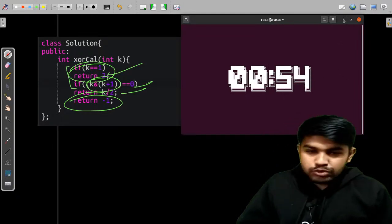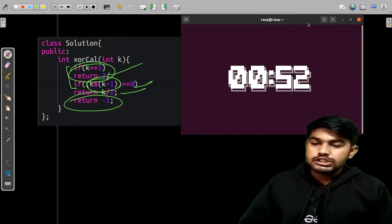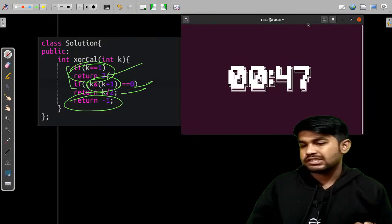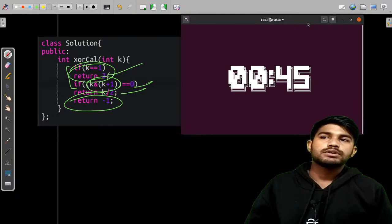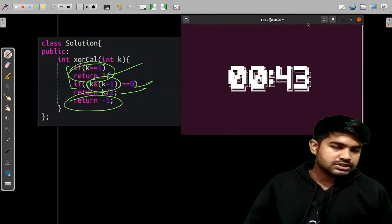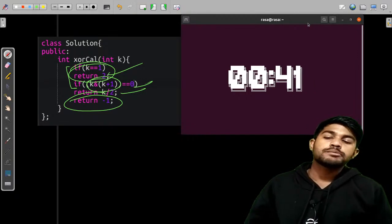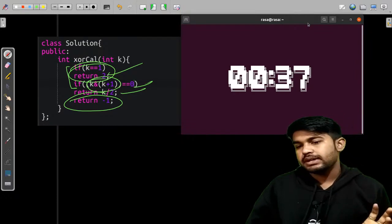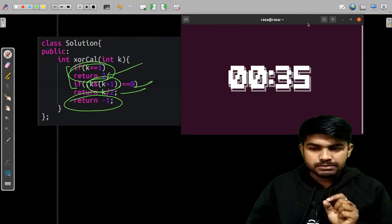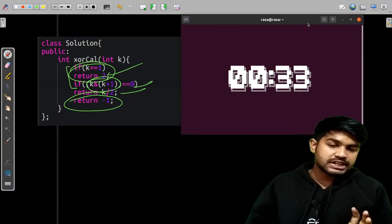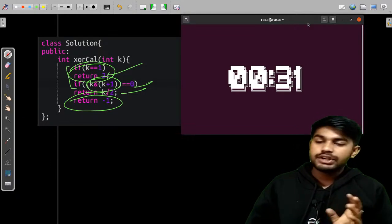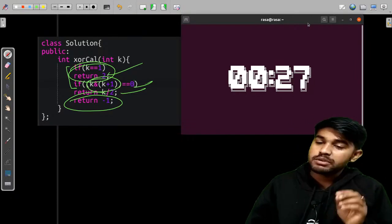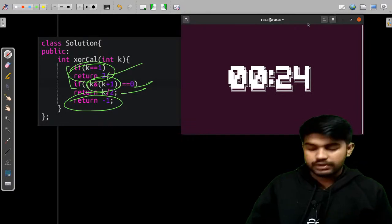Let's talk about the time complexity of this solution. We are not storing anything — just using variables with no extra storage. Bit manipulation takes constant time, and the if-checks and return statements also take constant time. Therefore both the time complexity and space complexity are O(1) — constant — and cannot be narrowed further.